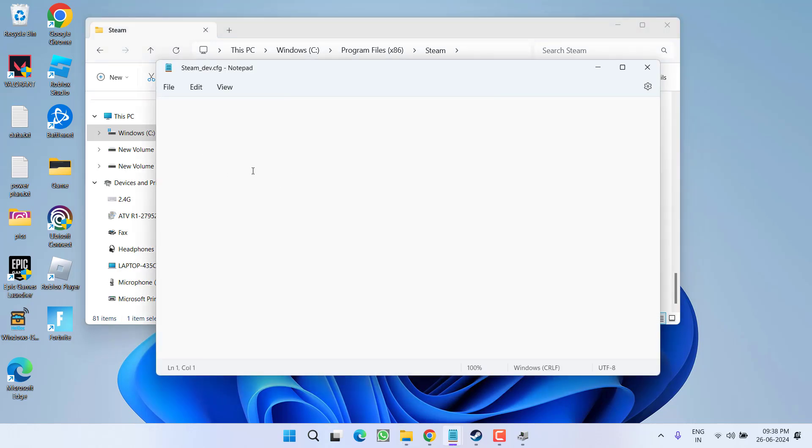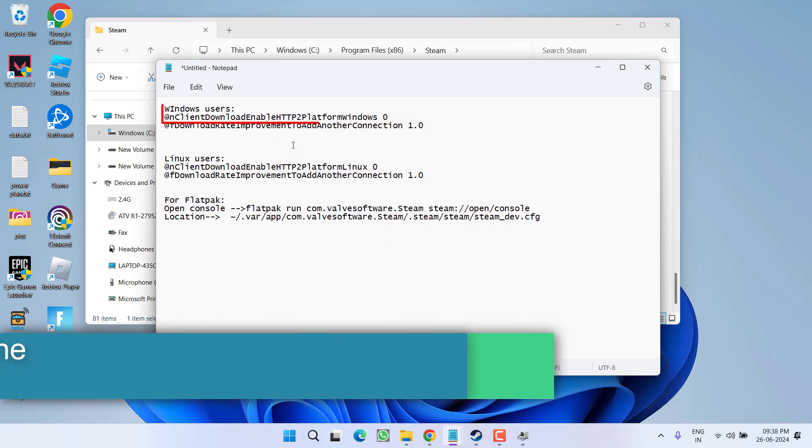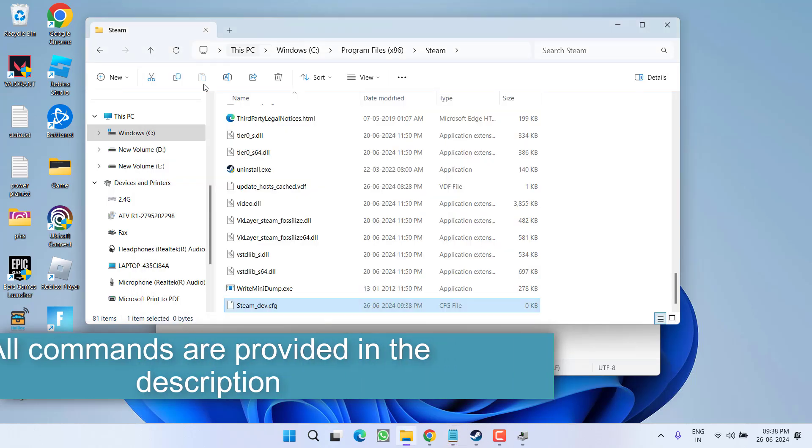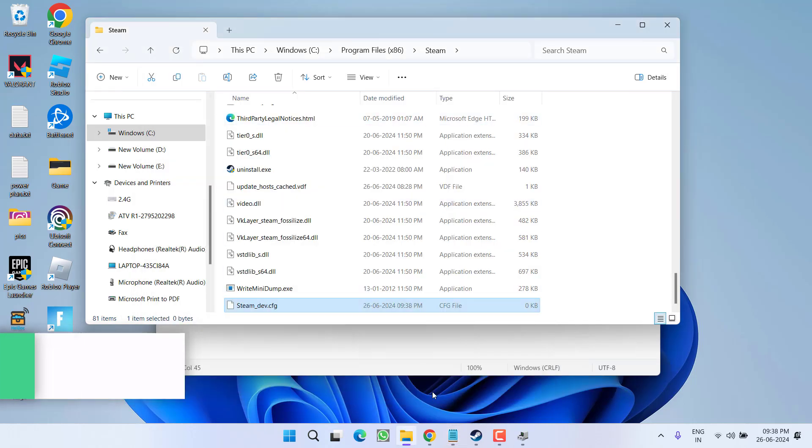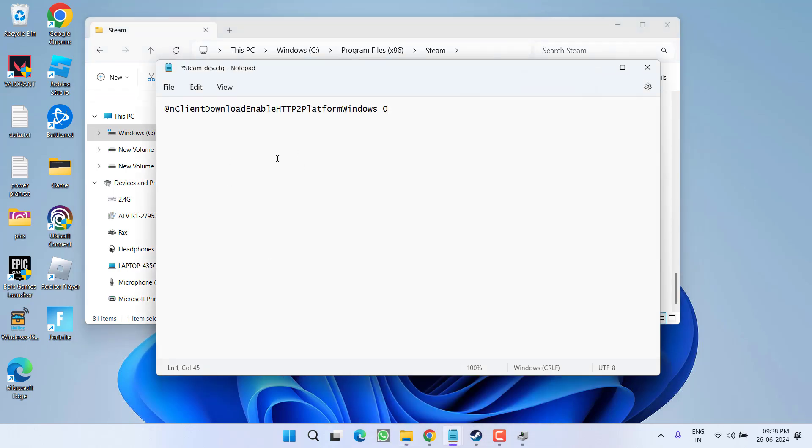Now here to disable HTTP2, you need to type in a command. Here is the command, copy this particular first command from the description of this video and paste right in this Notepad. This will disable the HTTP2.